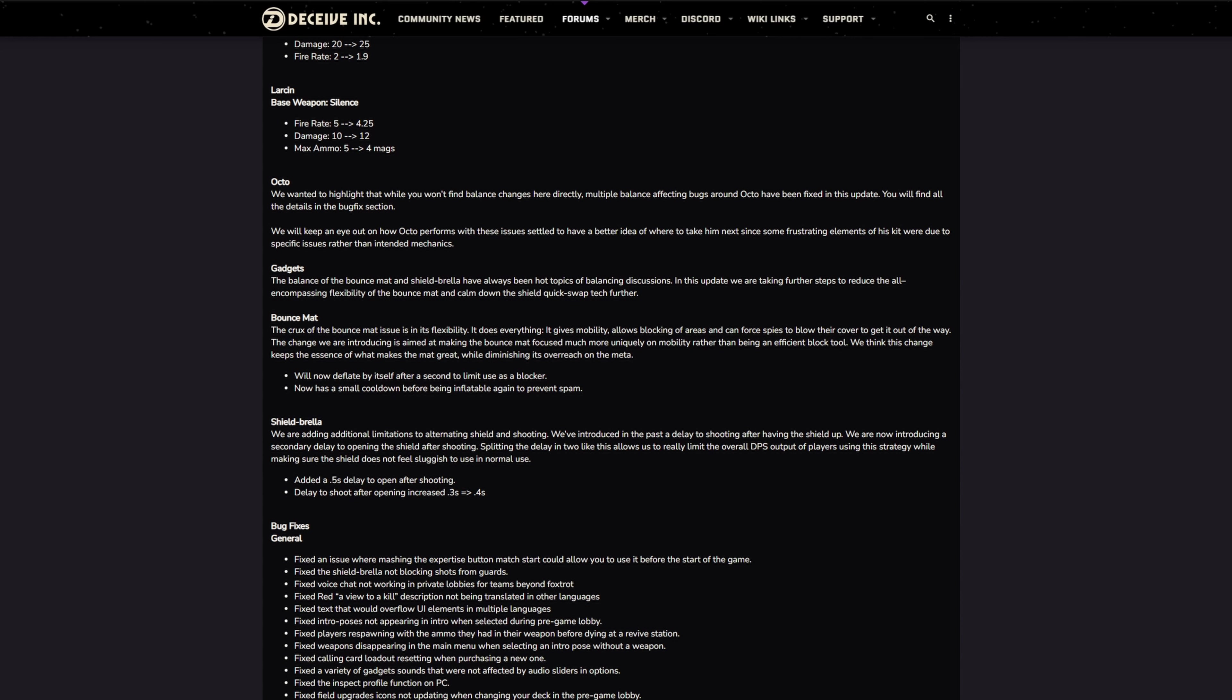Gadgets. Balance of the bounce pad and the shield umbrella have always been hot topics of balancing discussions. In this update we are taking further steps to reduce the all-encompassing flexibility of the bounce mat and calm down the shield quick-swap tech further. Both very good items. High level players will run both of them, it's kind of a real standard meta kit at the moment. The crux of the bounce mat issues is flexibility: it does everything, gives mobility, allows blocking of areas, and can force spies to blow their cover to get it out of the way.